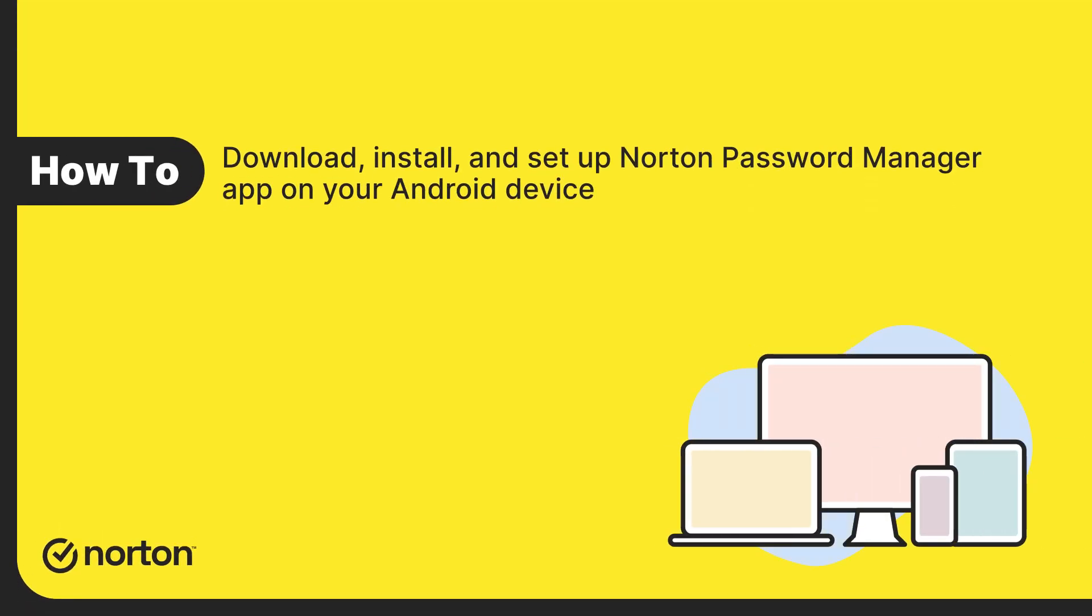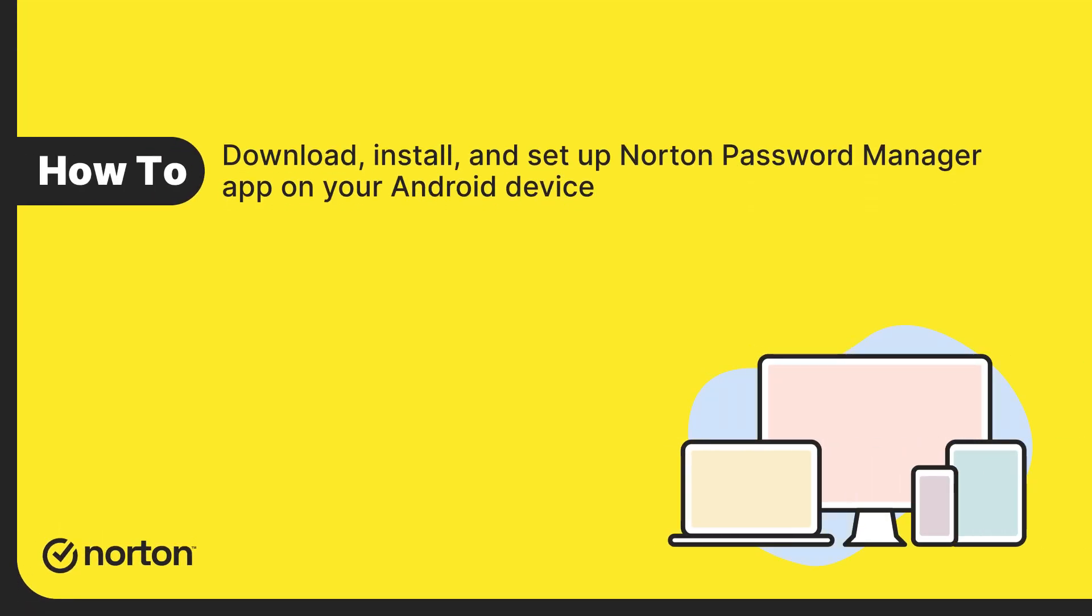Hi! This video will show you how to install and set up Norton Password Manager app on an Android device.